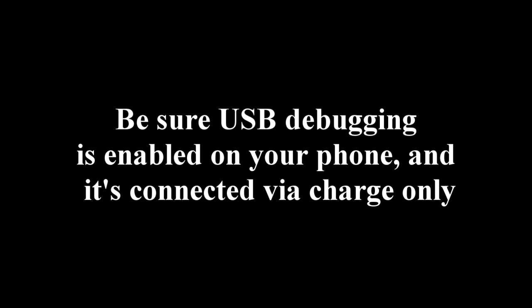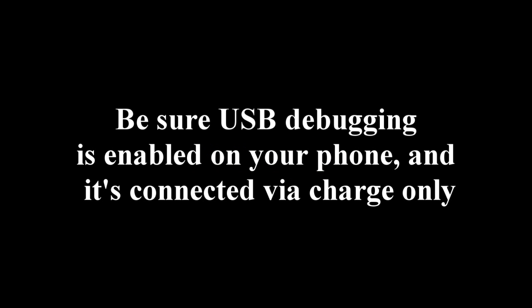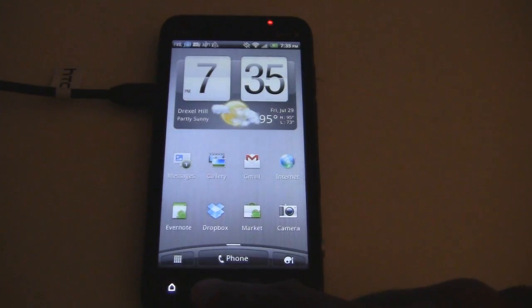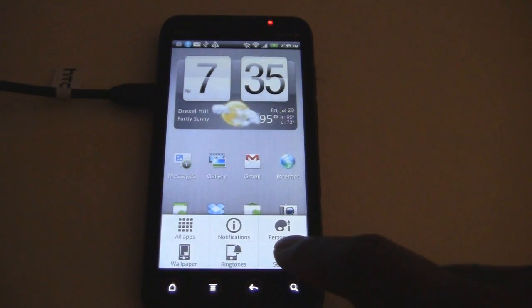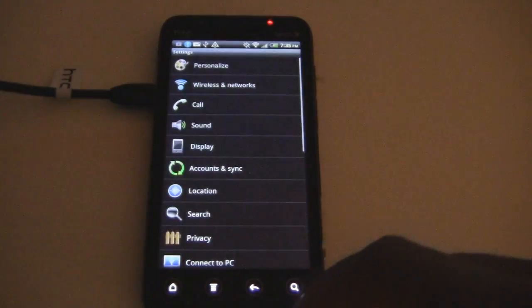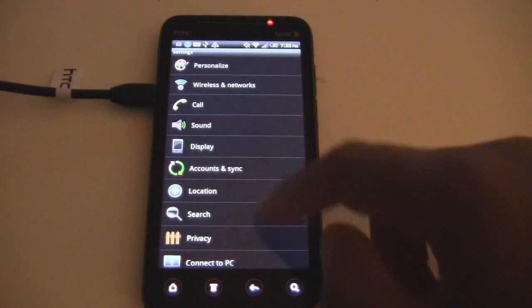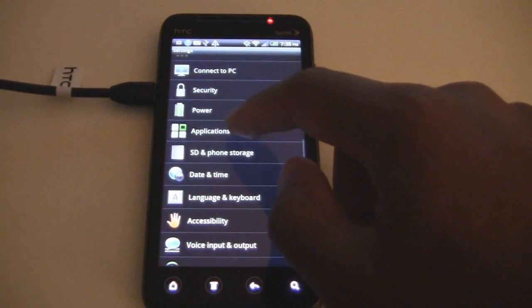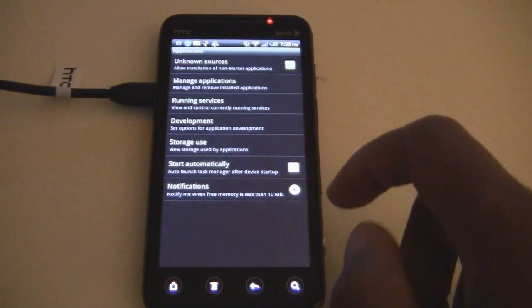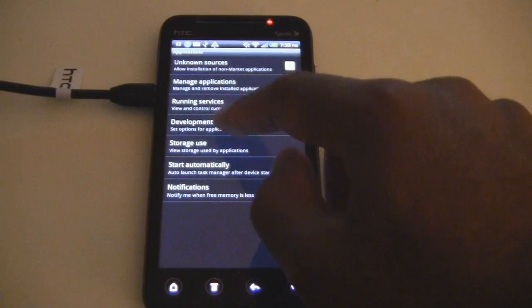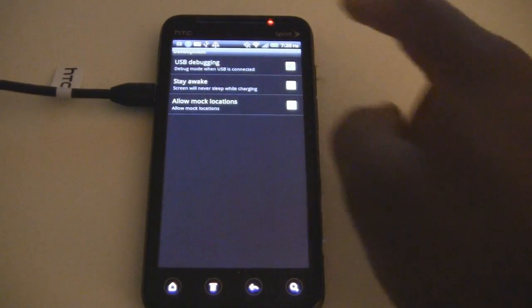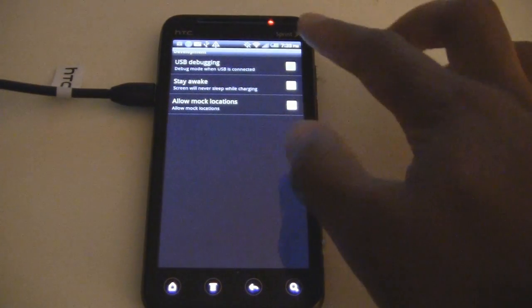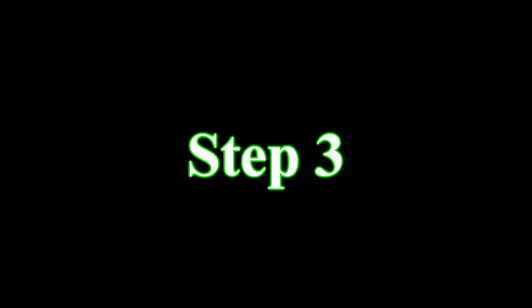Step 2. Be sure your device is connected and USB debugging is enabled. If you don't know how to enable USB debugging, just go to Menu, Settings, go down to Applications, Development, USB debugging, and make sure that it's checked.